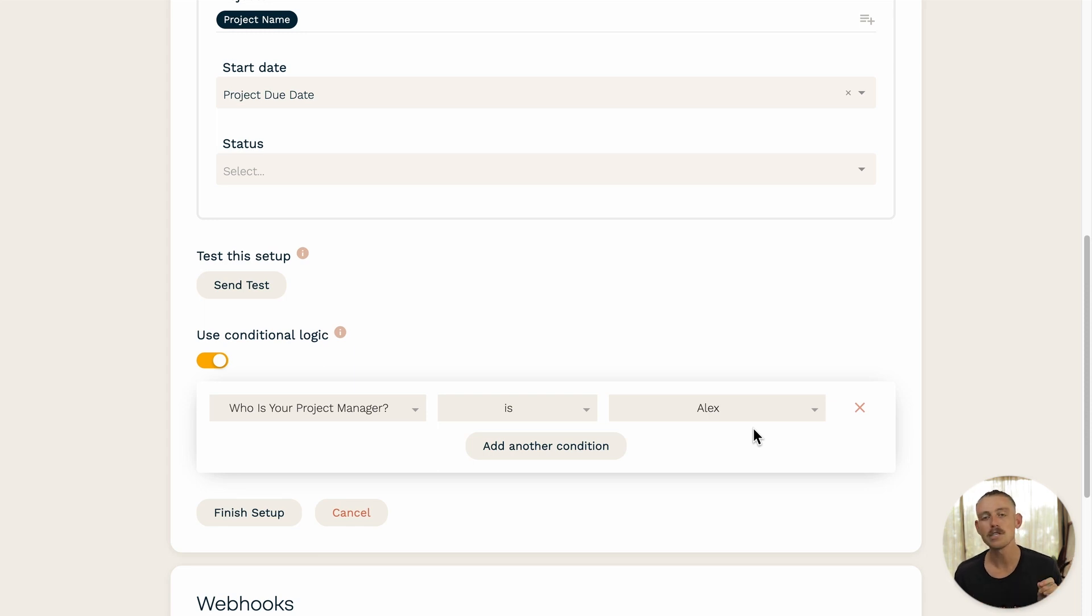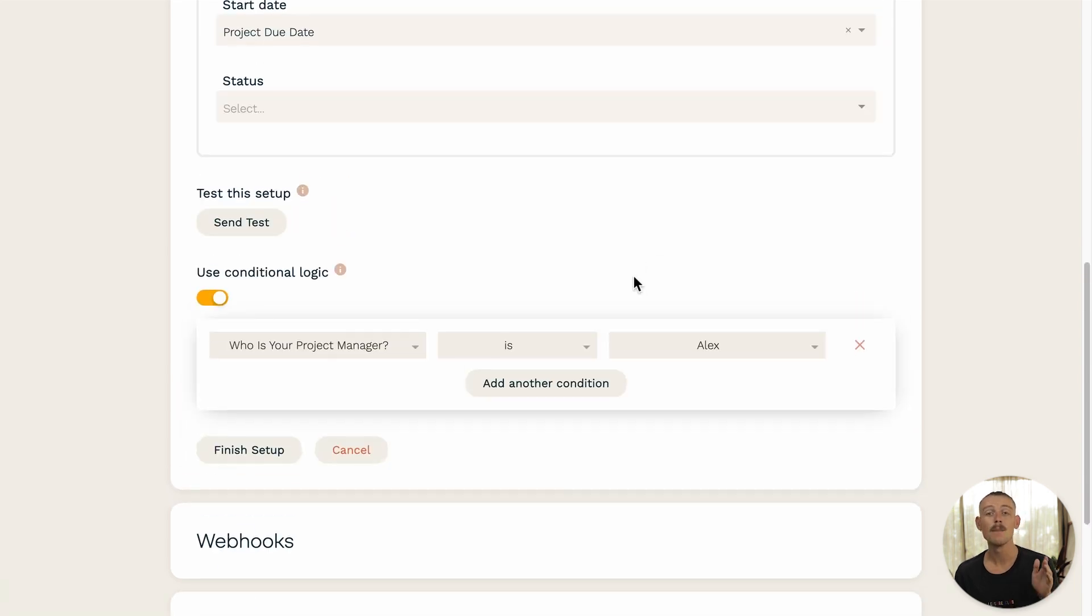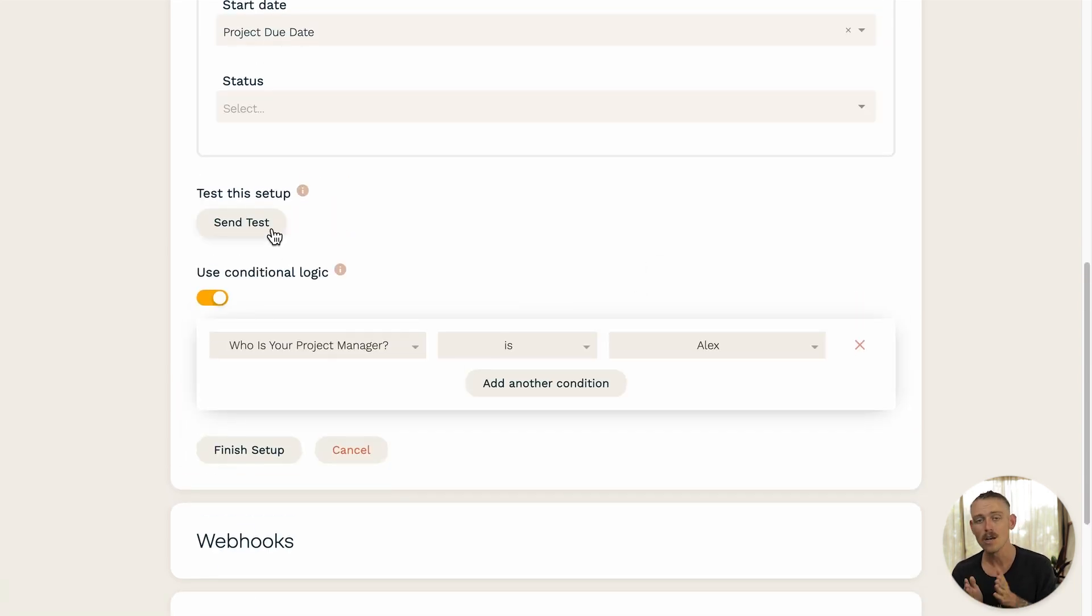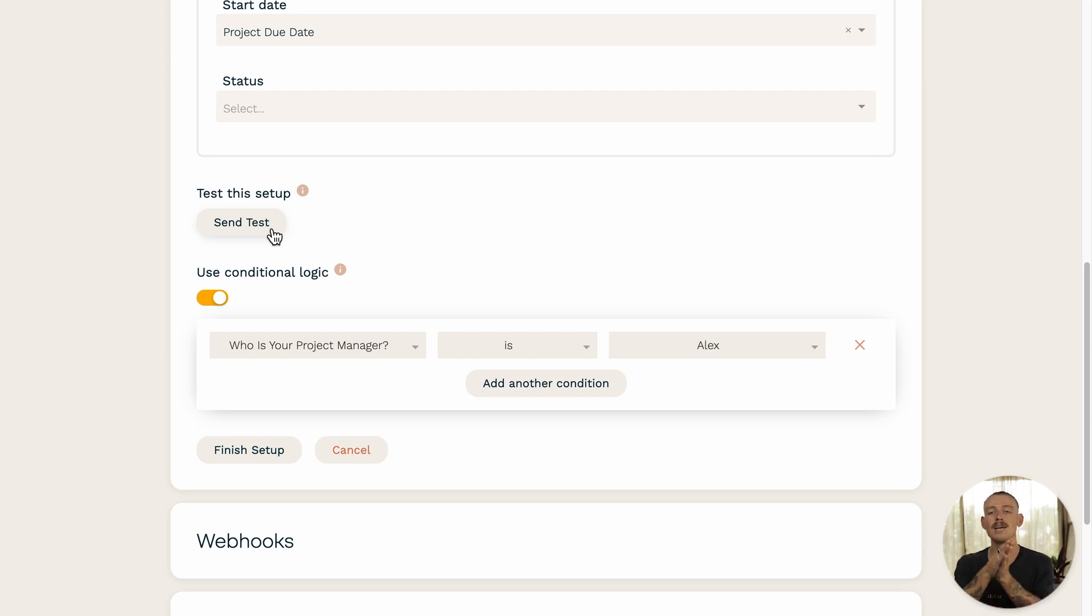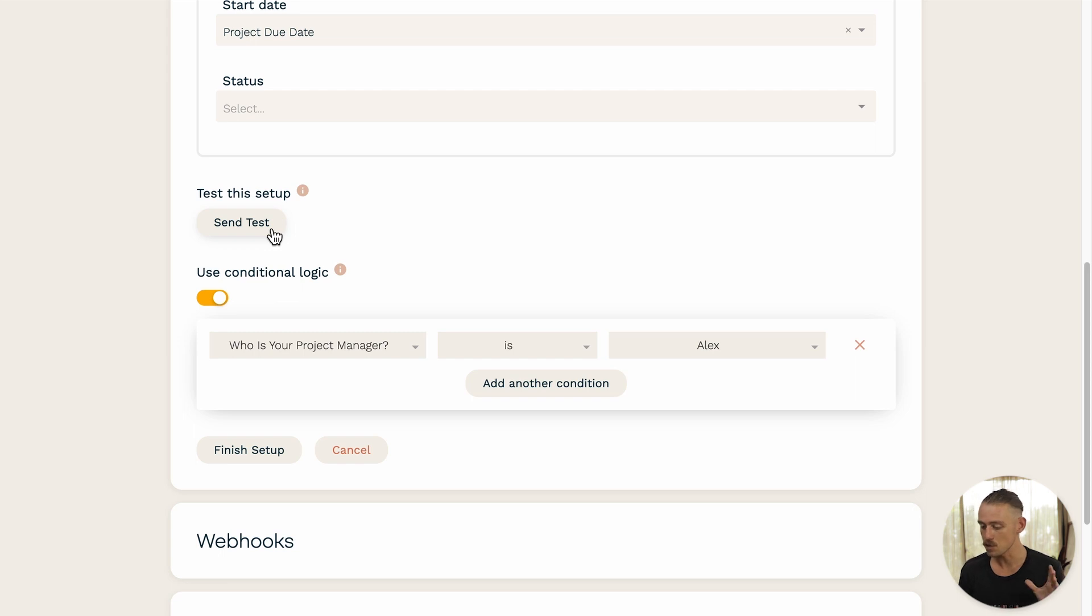Now, once you've finished setting up your integration and you're happy with it, it's time to run a test. However, please ensure that you've run a test submission of your form first so the Paperform can test the connection between Paperform and Airtable with real data. So, once you're ready, hit that send test button.